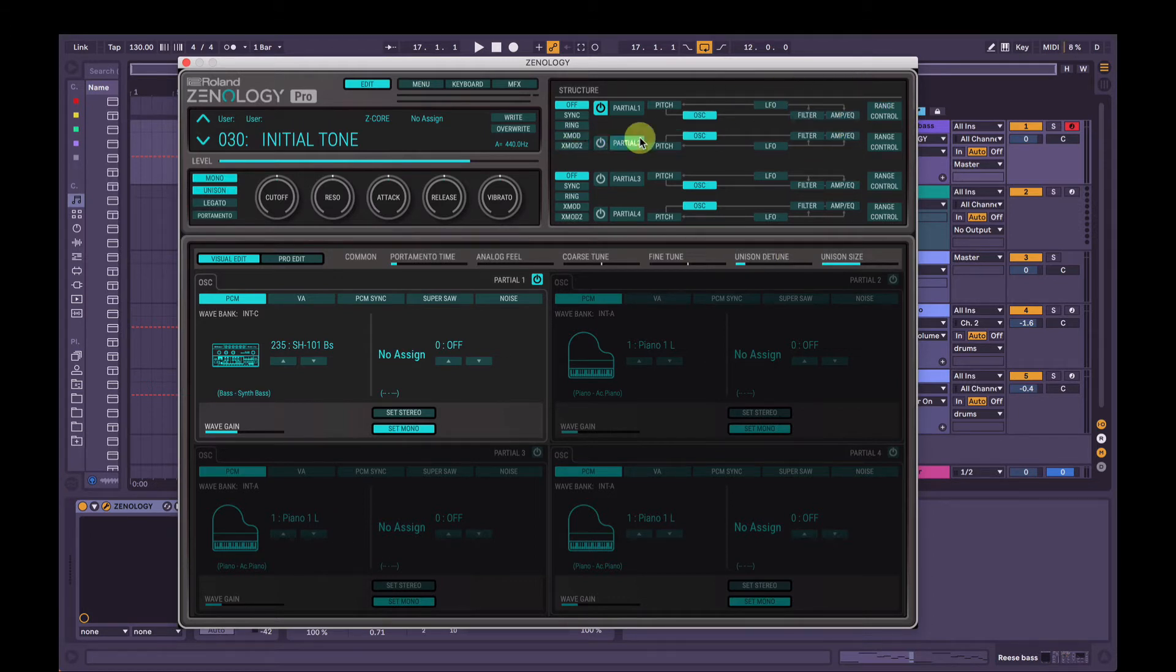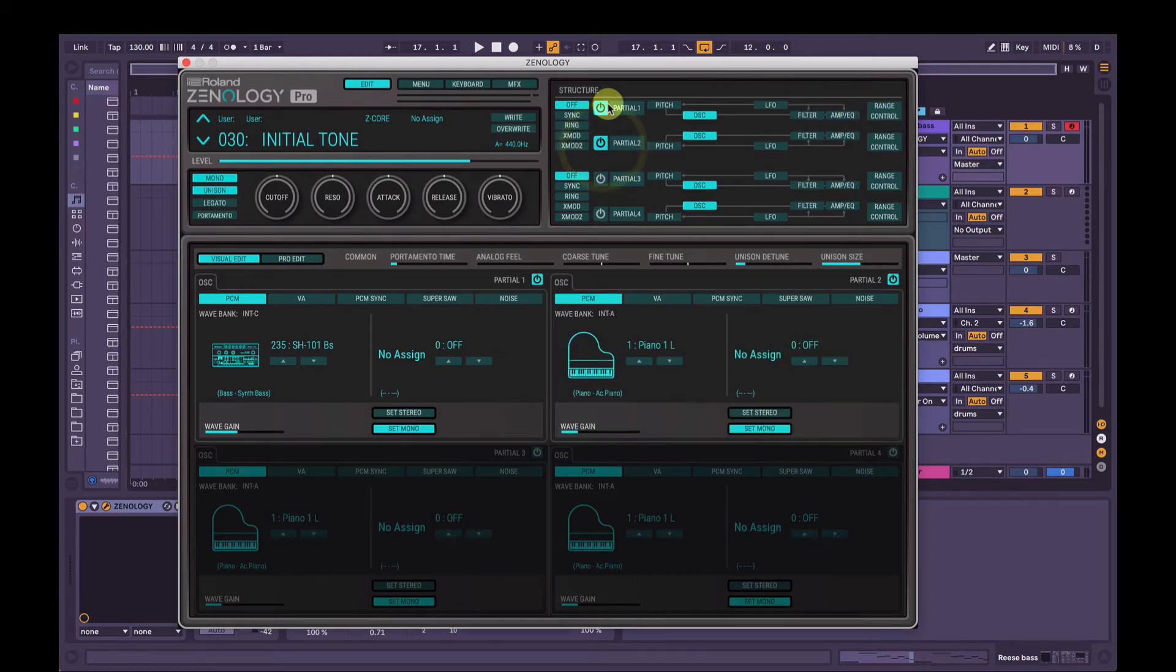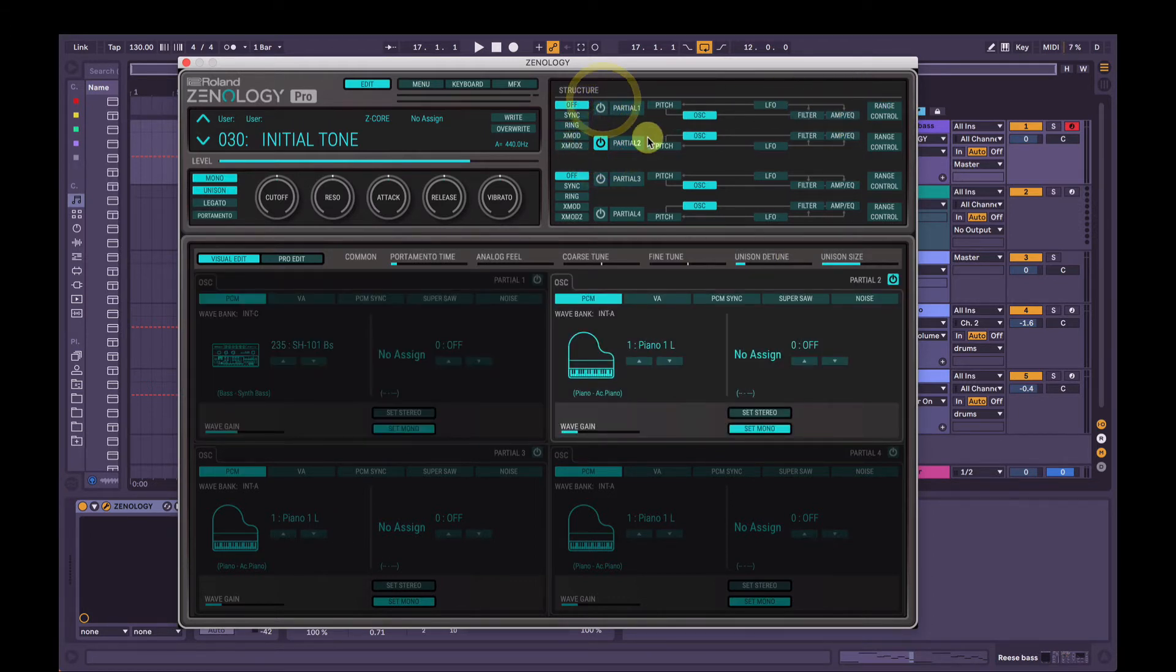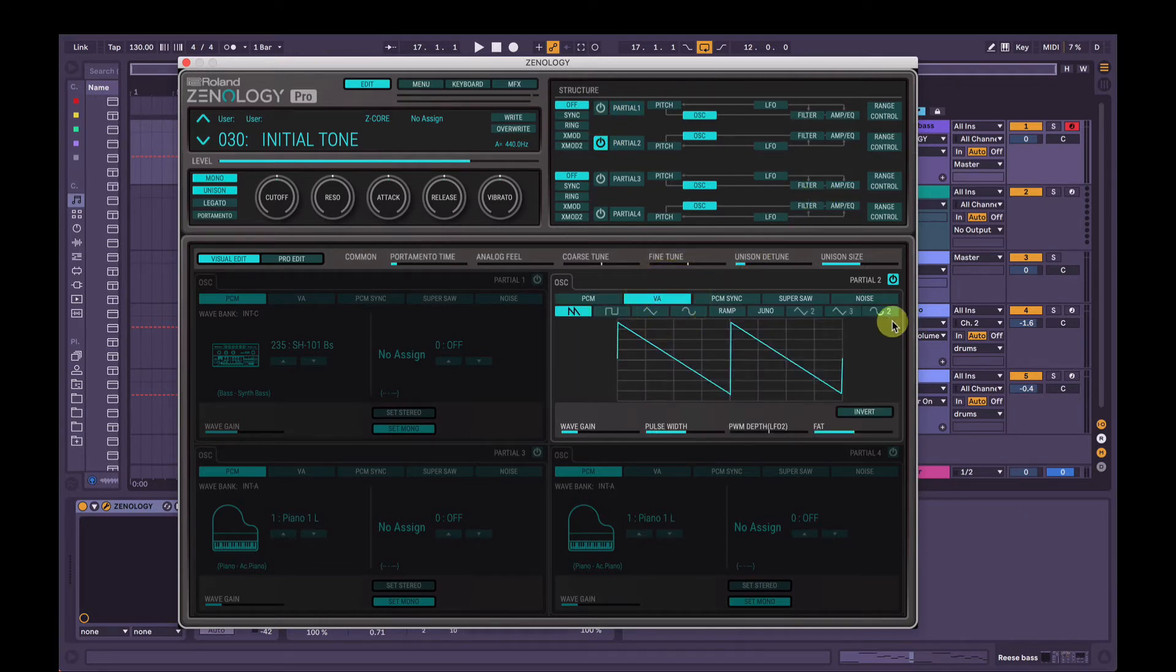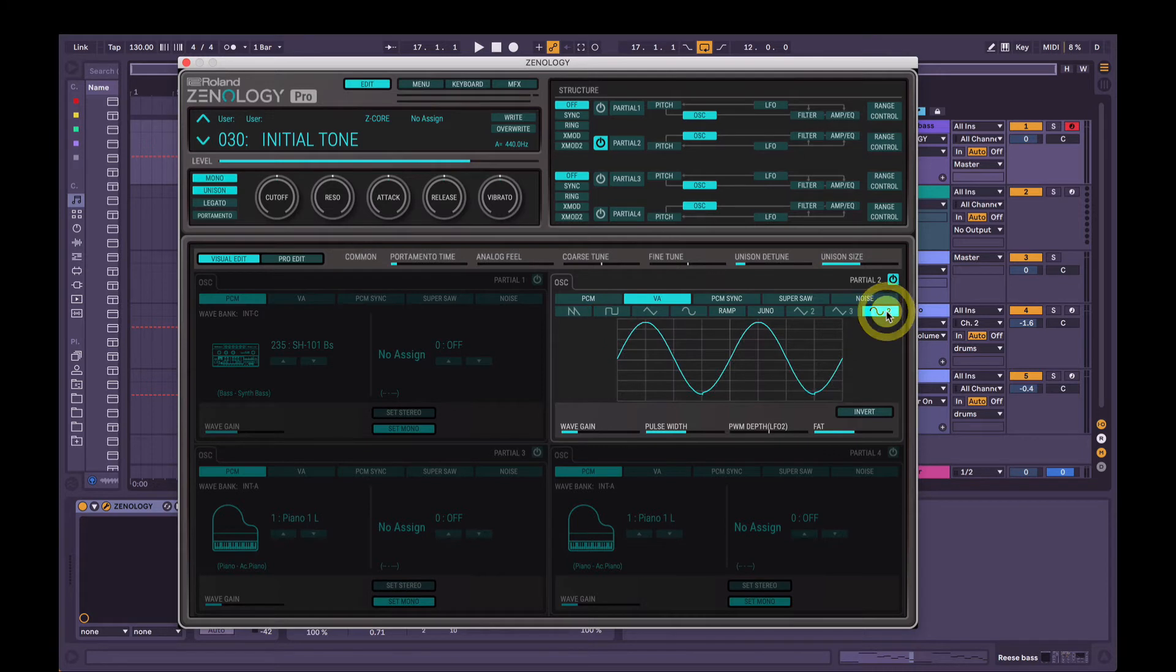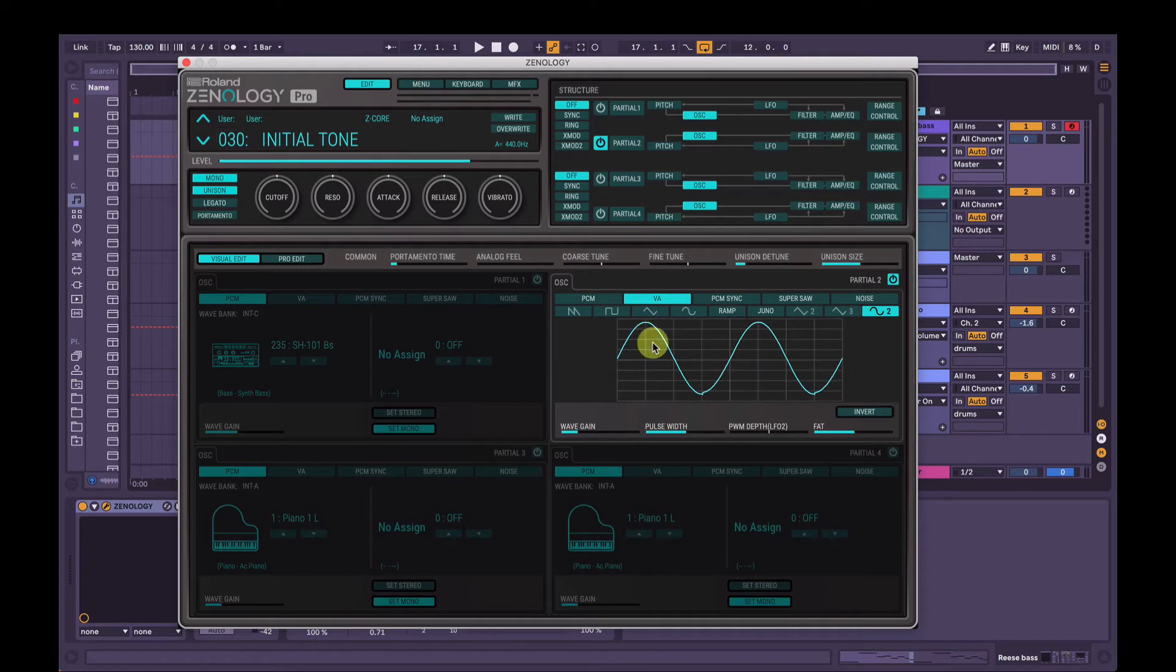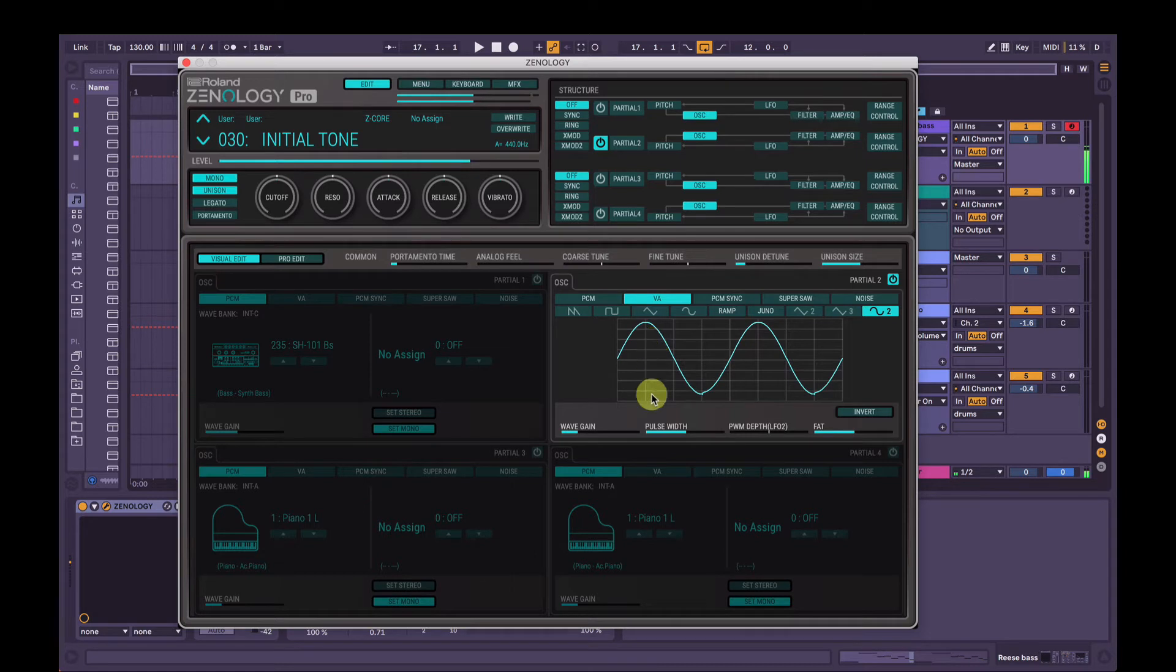Now we're going to go to partial two. So we're going to turn it on. We're just going to solo partial two. So just have that one on, turn partial one off. We're going to go to virtual analog. We're going to select a modified sine wave here, which is this one here. And then when we change the pulse width, we can see and hear what that's doing to the sound. So just by default, it sounds like this. Let's change the pulse width a bit.